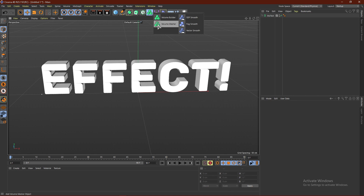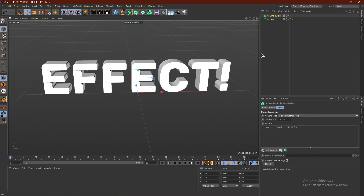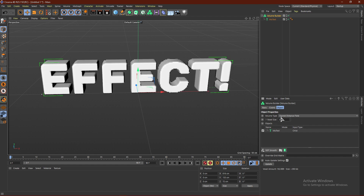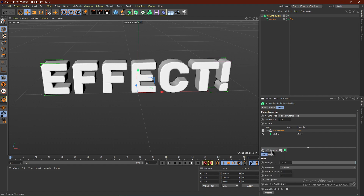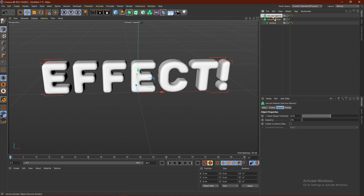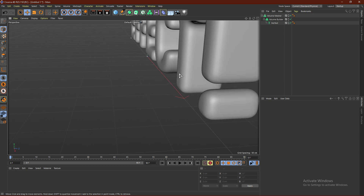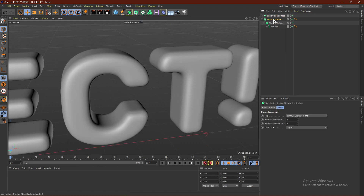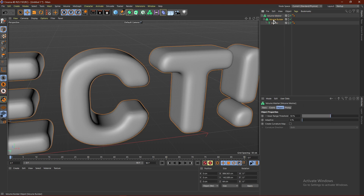Hold down and go to Volume Builder. R23 has it for sure — if you don't see it you likely don't have R23. Put the MoText into the Volume Builder — it'll get pixelated. Bring the voxel size down to about 2 or 3. Add an SDF Smooth, then grab a Volume Mesher and put the Volume Builder into it. Just like that we have our text — it's pretty smooth. You can optionally add a Subdivision Surface for extra smoothness.